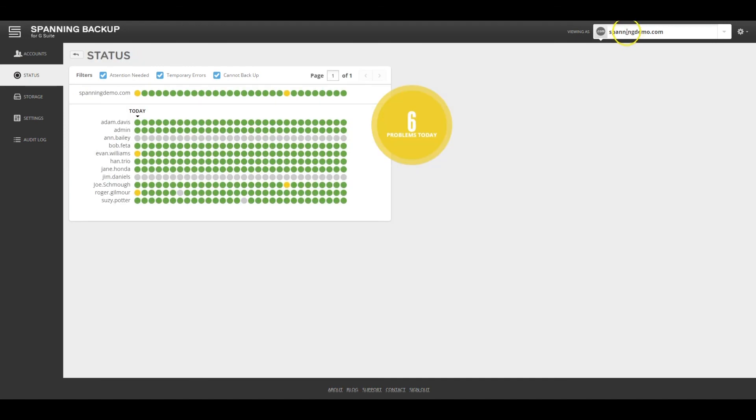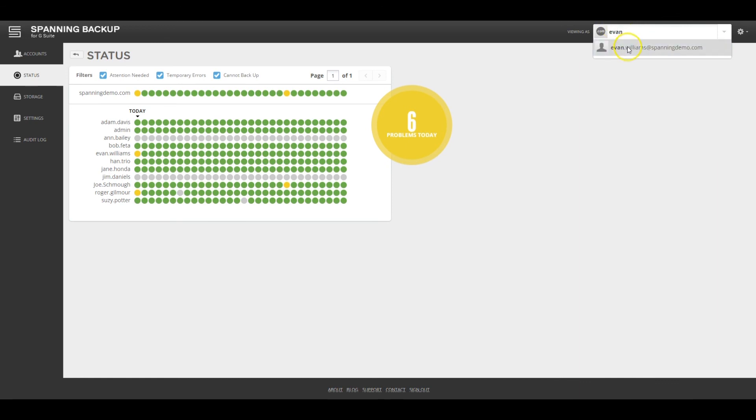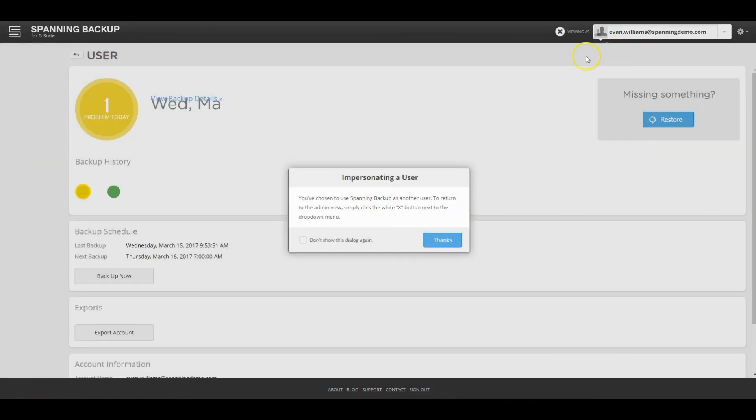As an admin, you can access any user's account via Spanning by typing the user's name and impersonating the user.